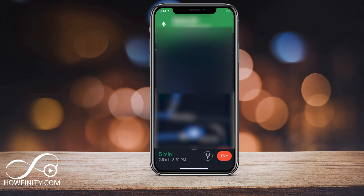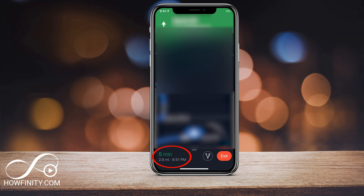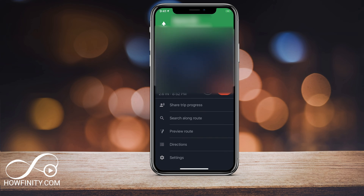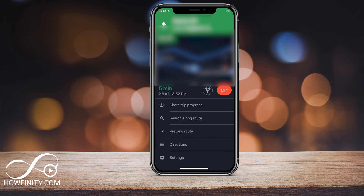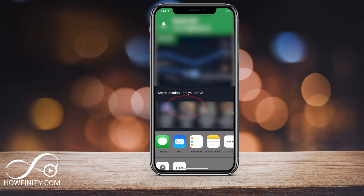When it shows me the navigation on the bottom where it shows I'll be there in five minutes, if I tap that five-minute mark, it's gonna give me the menu bar underneath. And 'Share trip progress' is the number one thing along this menu. So if I press that, it's gonna give me some options.